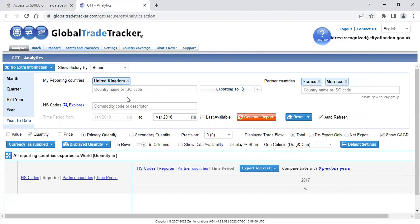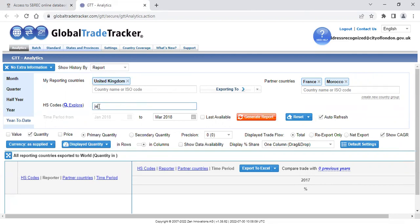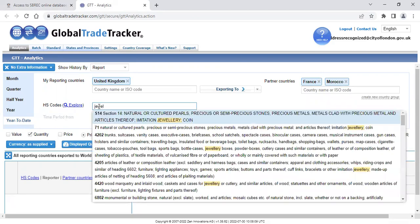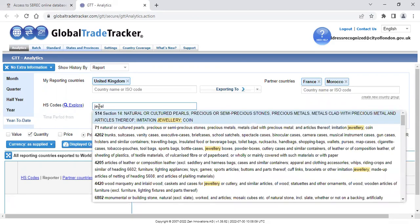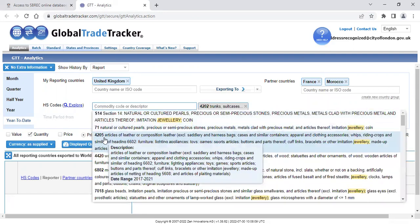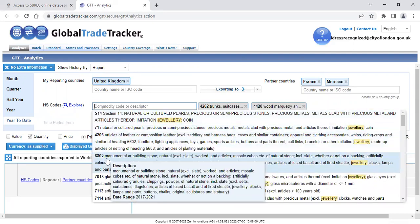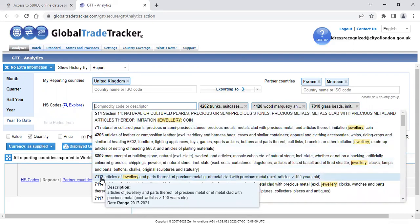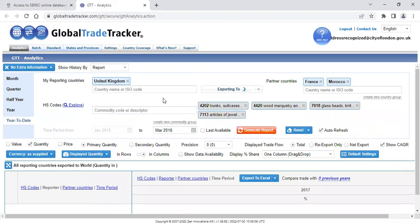So next down, we have the HS codes. HS stands for Harmonized System and this is an internationally recognized coding system for commodities. You don't need to know the code, you can use a keyword. And again, as you start to type, it will prompt you with some suggestions. Click as many or as few that are relevant for you. And as before, you can click on the X to remove any that you don't want.